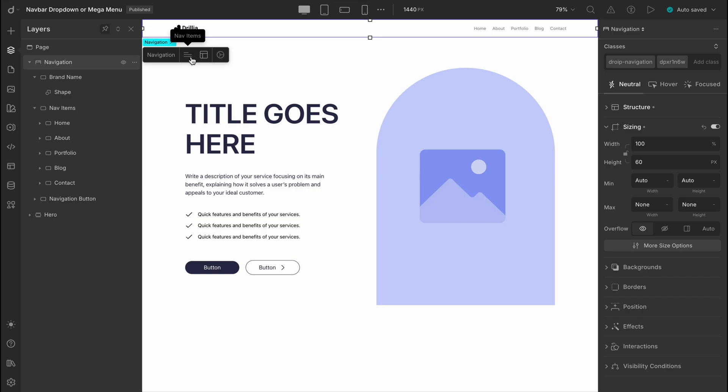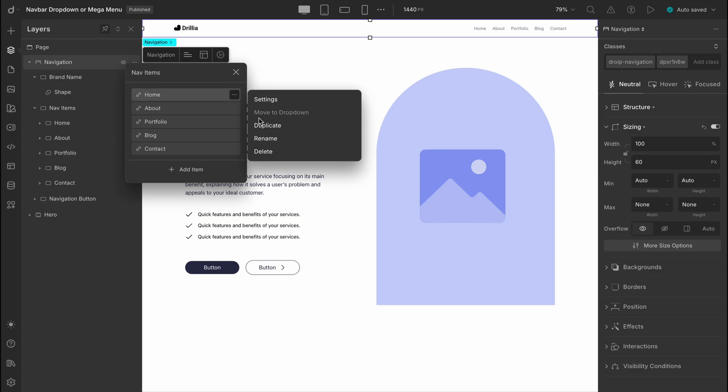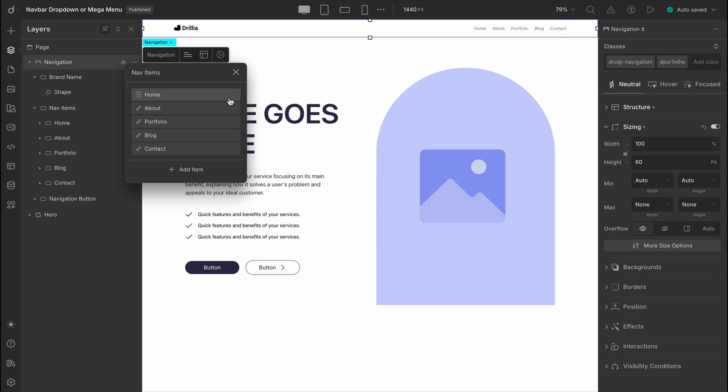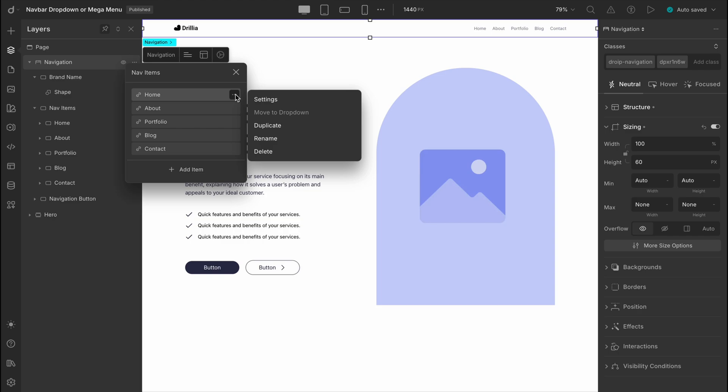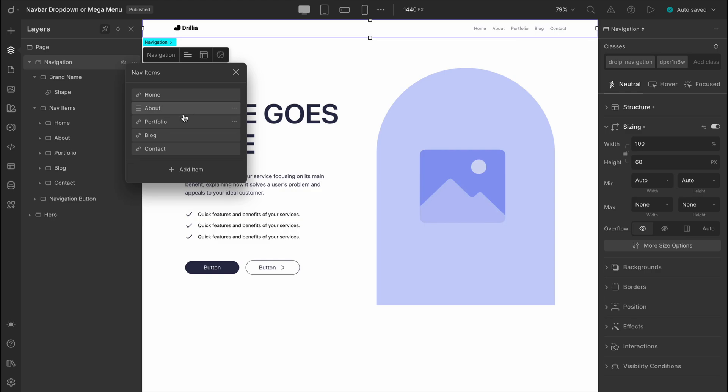When you click on the nav items tab, you'll notice it mirrors the same menu structure you see in the layers panel, but with a lot more control packed in. Each item comes with a three dot menu where you can set individual URLs, rename or delete items, and any changes you make here will automatically sync with the layers panel, keeping everything up to date effortlessly. But it doesn't stop there. You can also reorder the nav items by simply dragging them around and even nest them to blueprint your multi-level menus, all right from this panel.